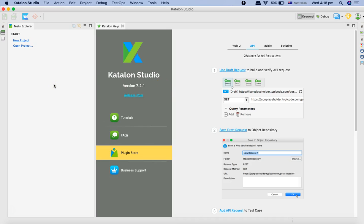Once we have installed Katalon Studio, we'll explore the interface of Katalon and then do our first request or trigger our first request in Katalon Studio. This will be our REST API this time.